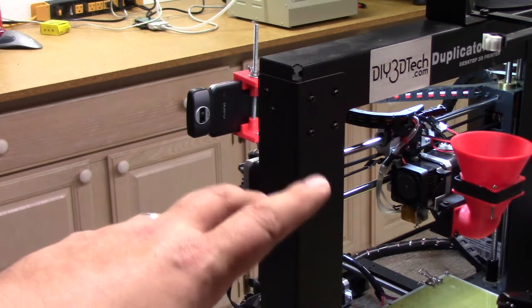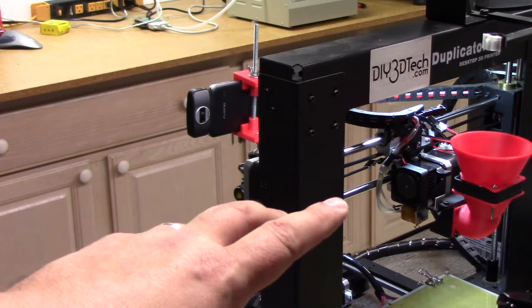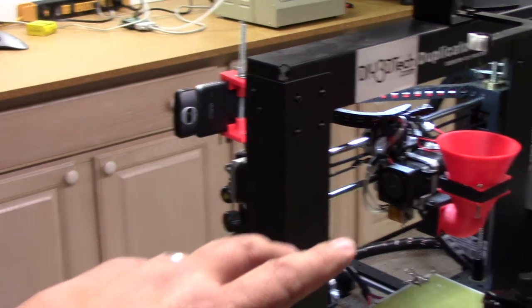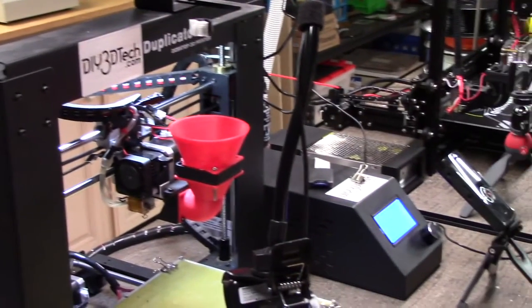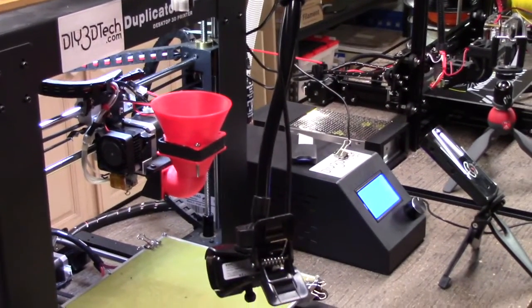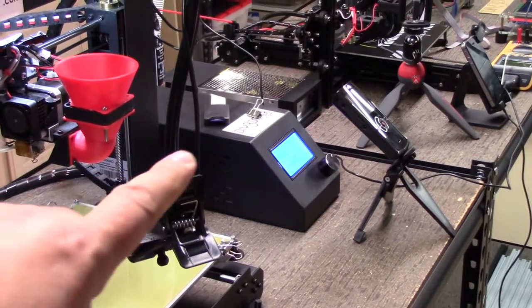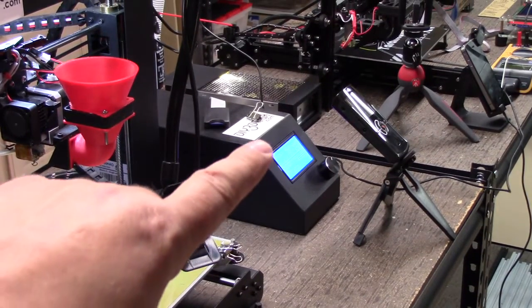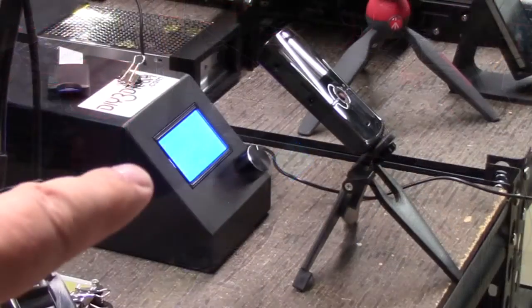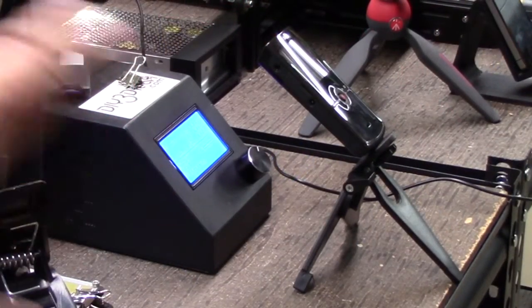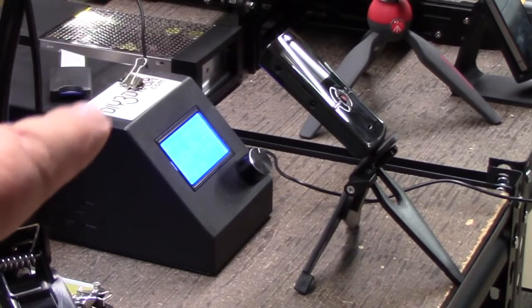I have it pointed at the hot end of the Wanhao, actually the nozzle. And then if we pan back over here, I have the Kodak camera in macro mode set up recording the LCD from the Wanhao itself.